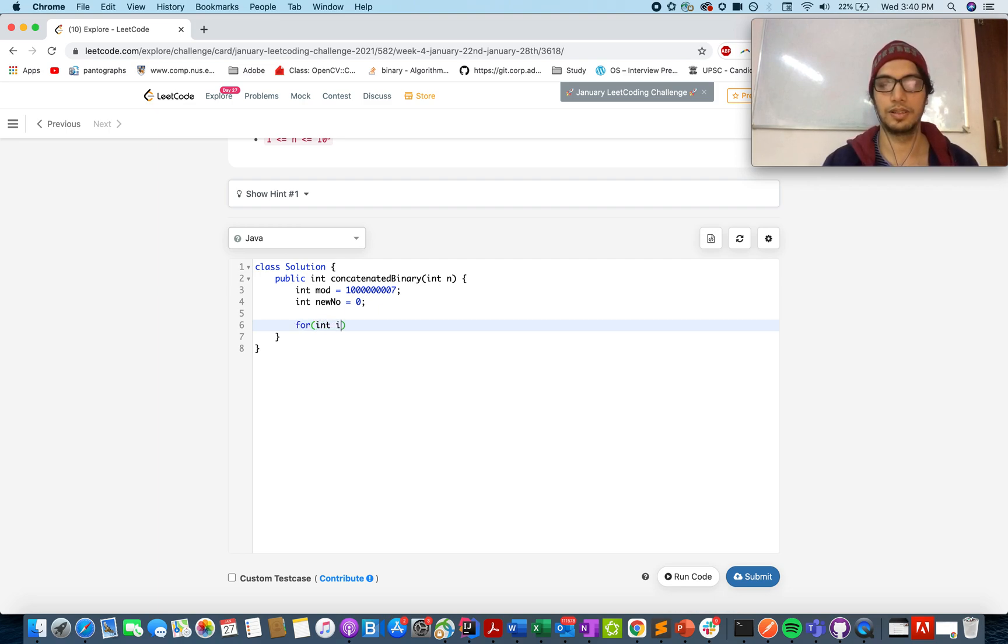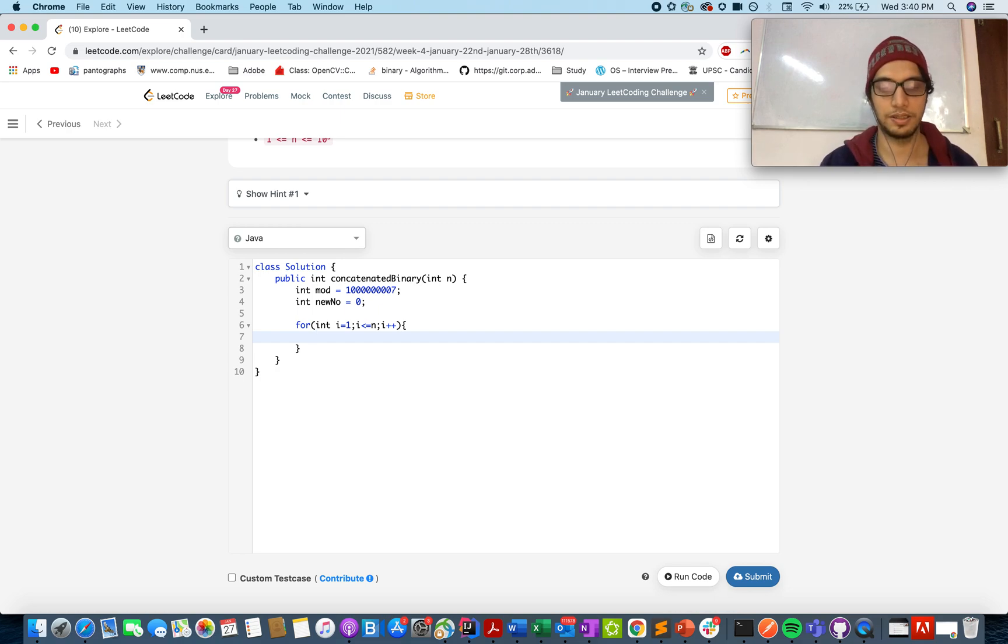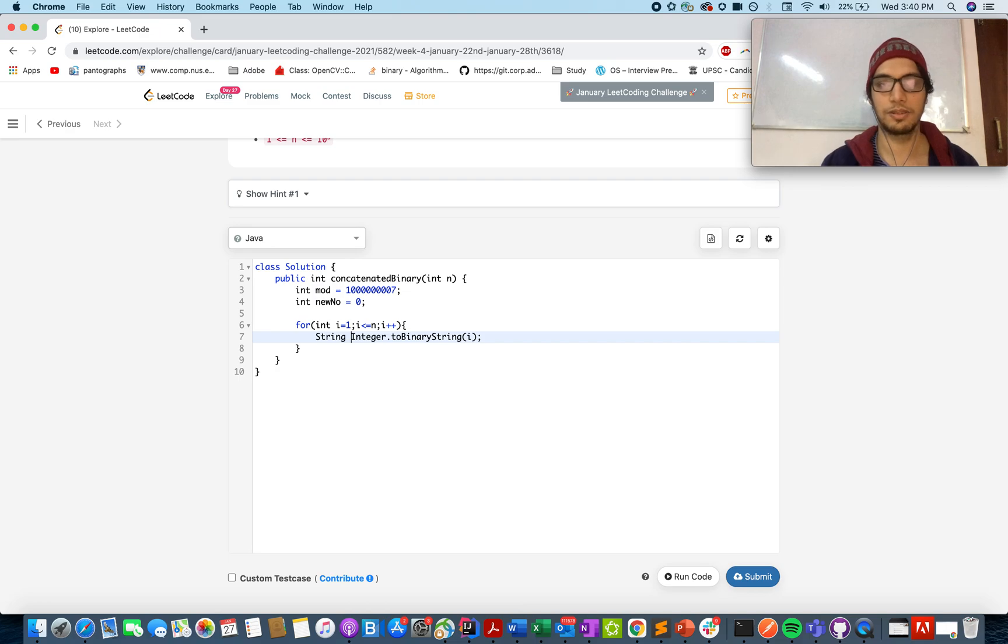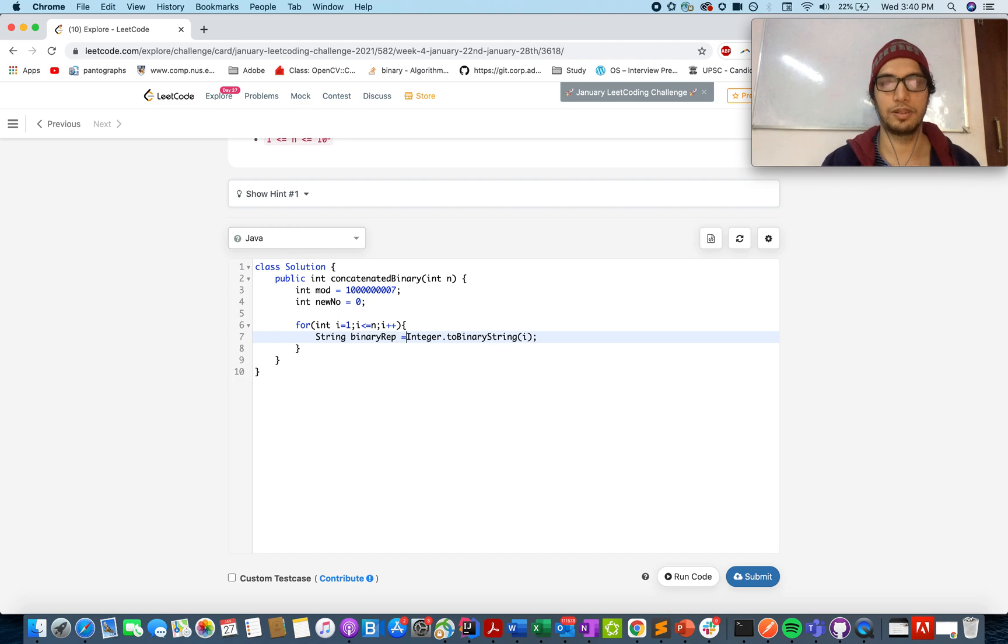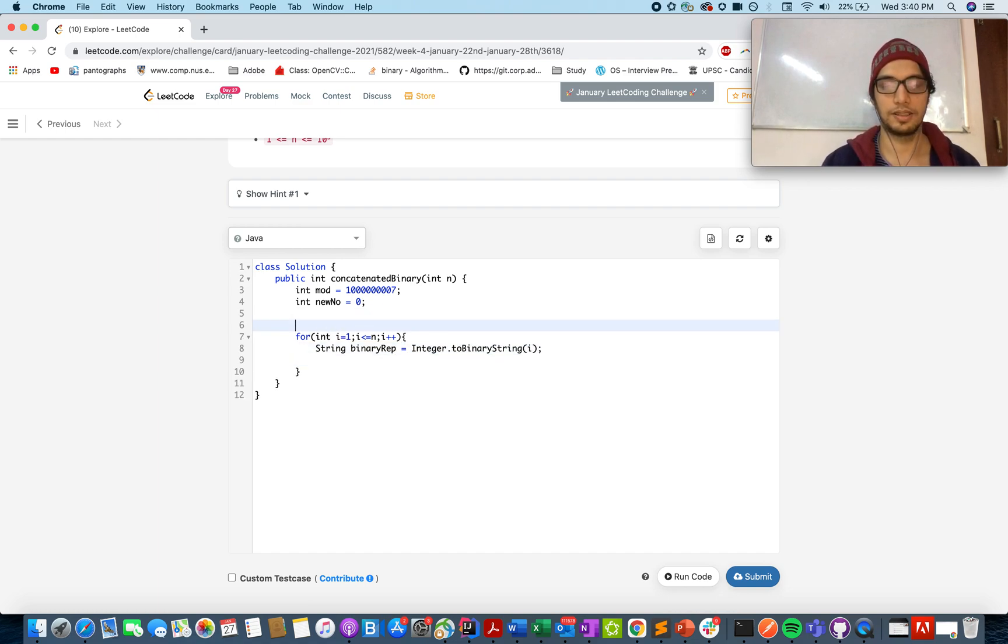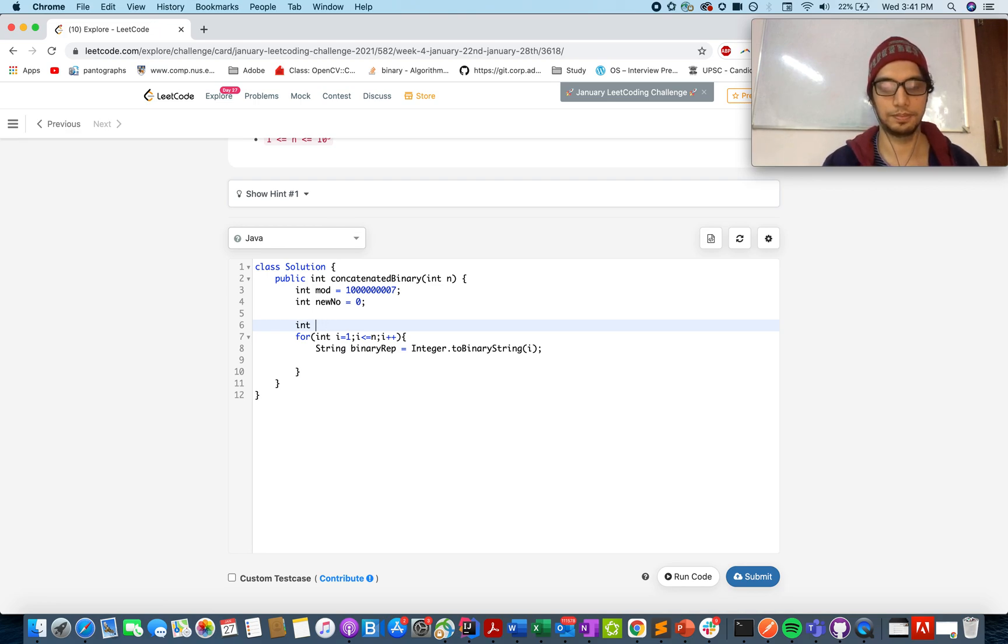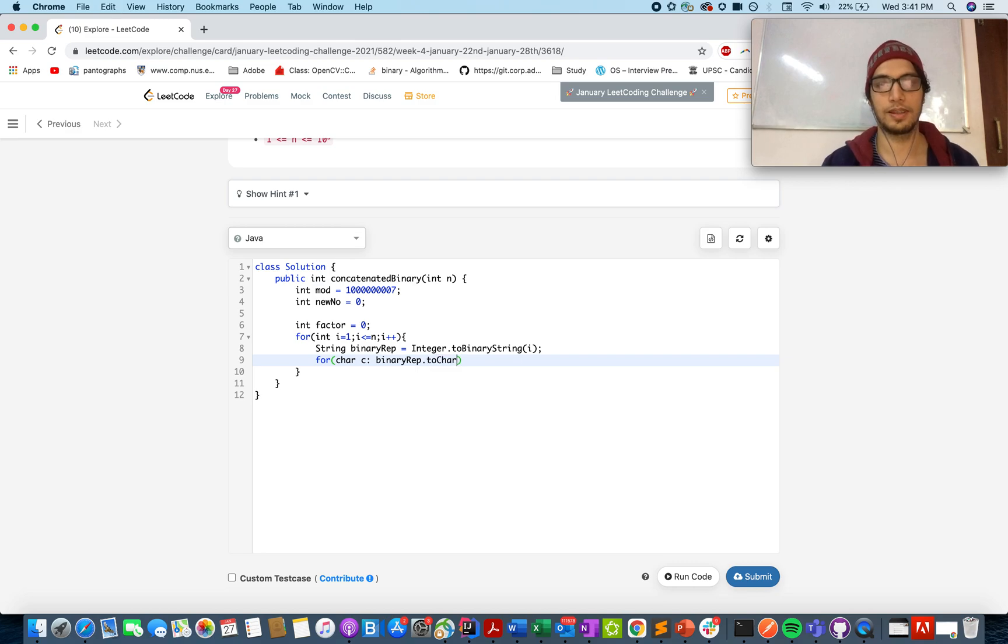From i equals to 1 till i equals to n, i++. What do we need to do? We need to generate the binary representation of i. So I will be using a method here, integer to binary, and that will give me a string, a binary string. So you can write your own method for this. I am using an inbuilt Java method.